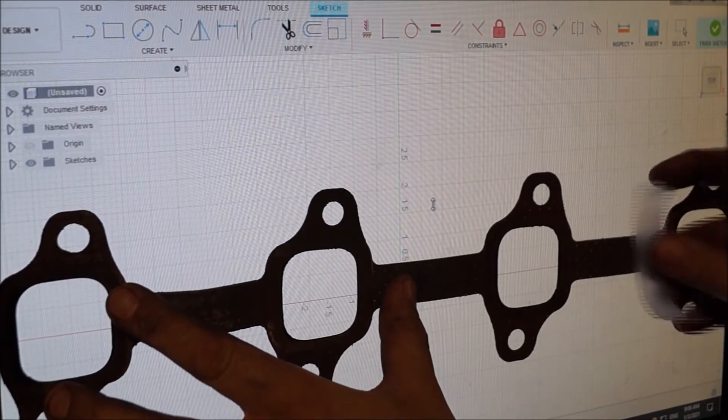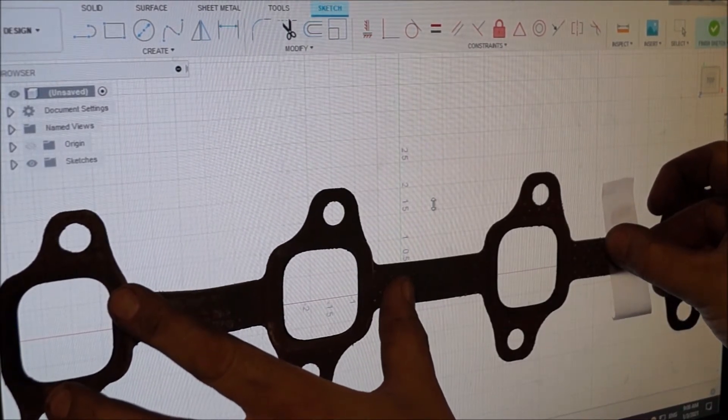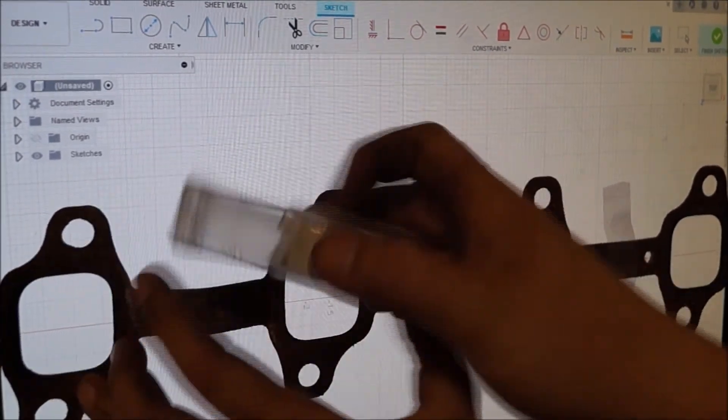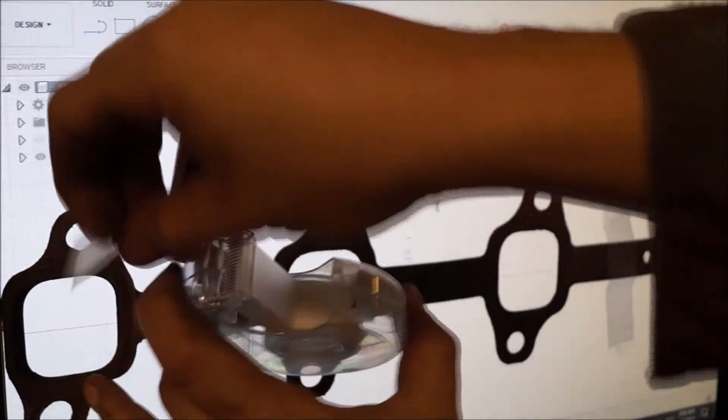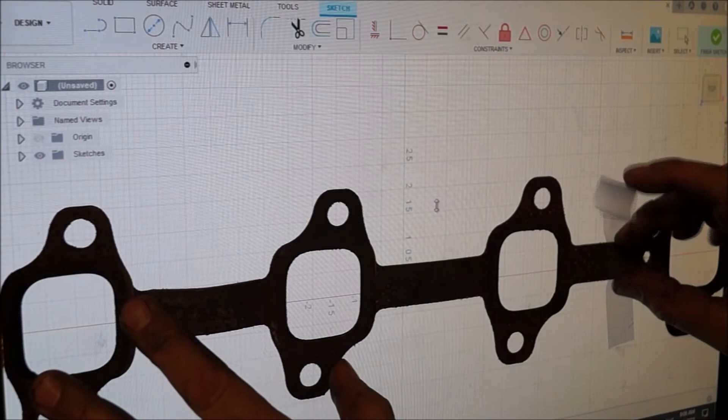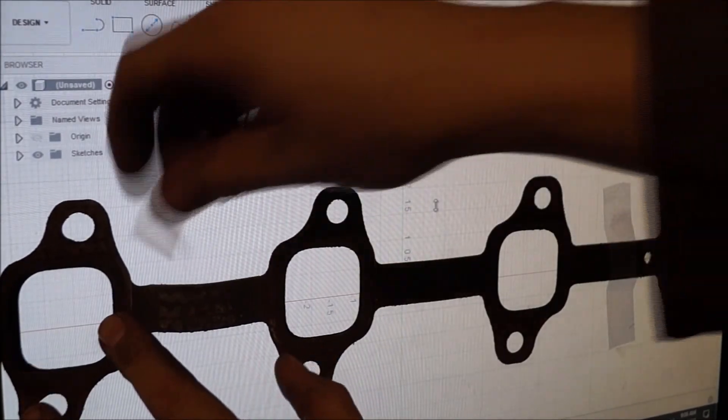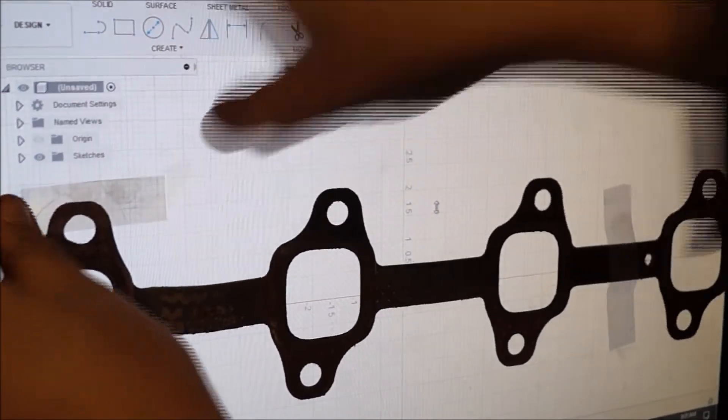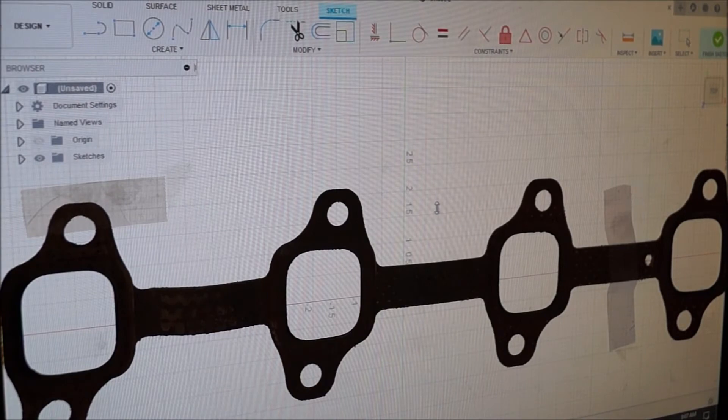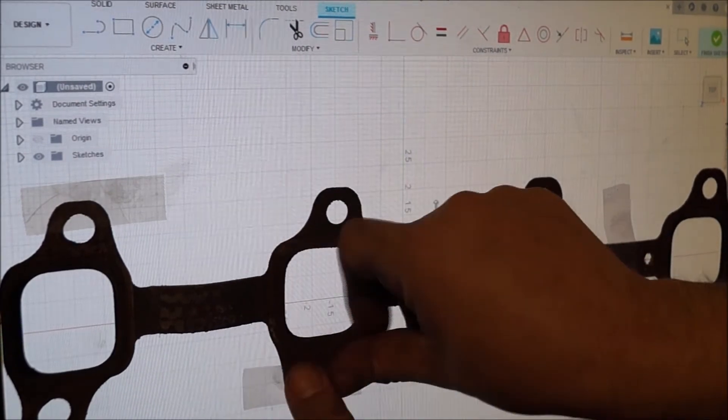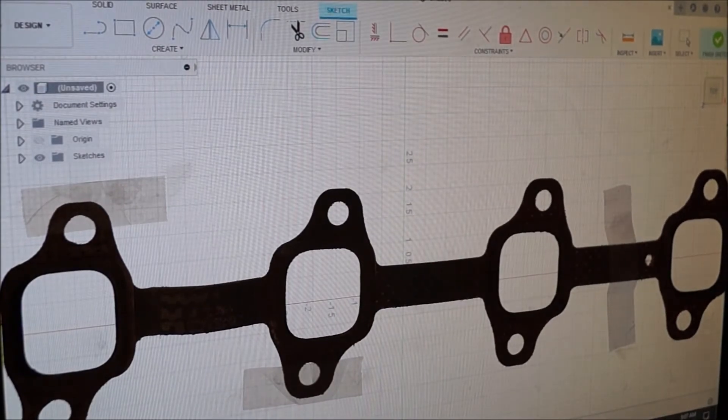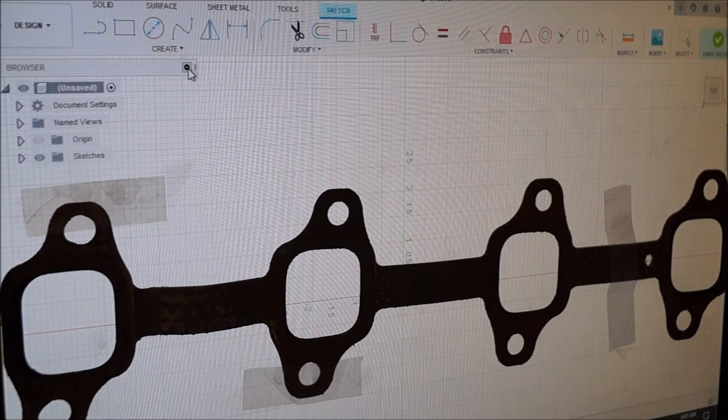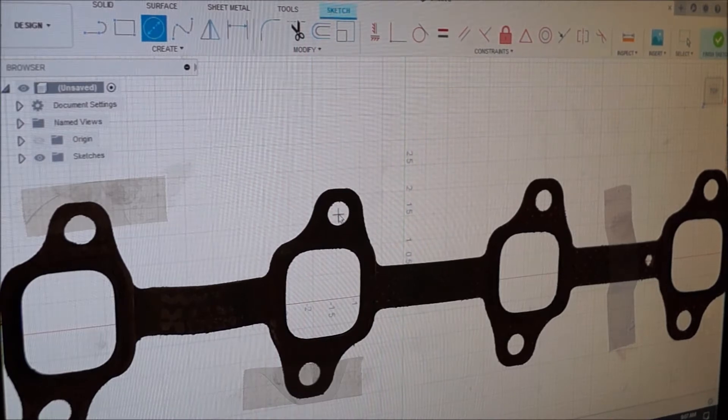And I'm just gonna go ahead and tape it right to the screen. That way, when I trace this thing out, it's exactly what I've already got. I'm even using clear tape so I can see through it.